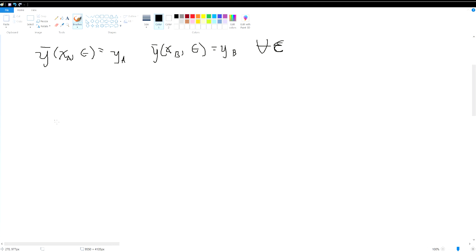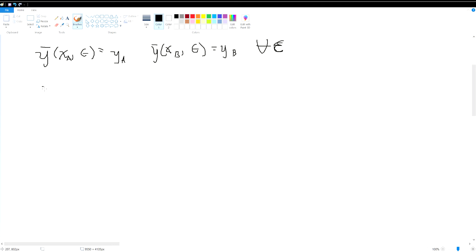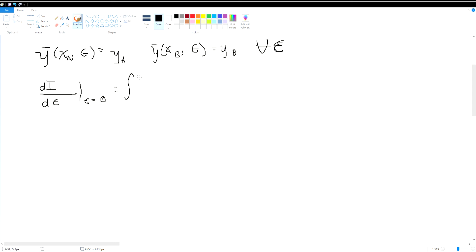To extremize a function, we need to take the first derivative of the integral I with respect to epsilon and evaluate it at zero perturbation, which leads us to a somewhat messy integral.